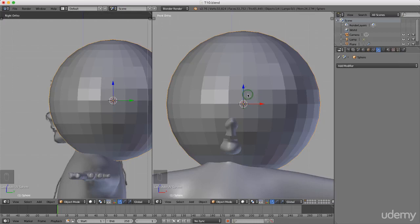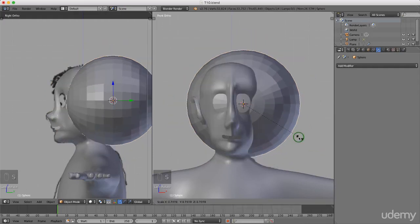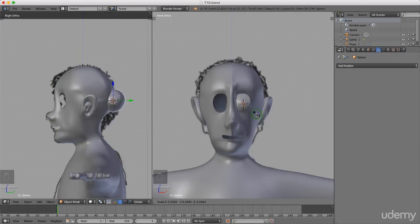I'm going to rotate this on the X-axis by 90 degrees, so I press R for rotation, X for the X-axis, 90, and Enter. Then I'm going to press S and scale this down. Left click to lock that in position. I'm going to grab it here in side view.